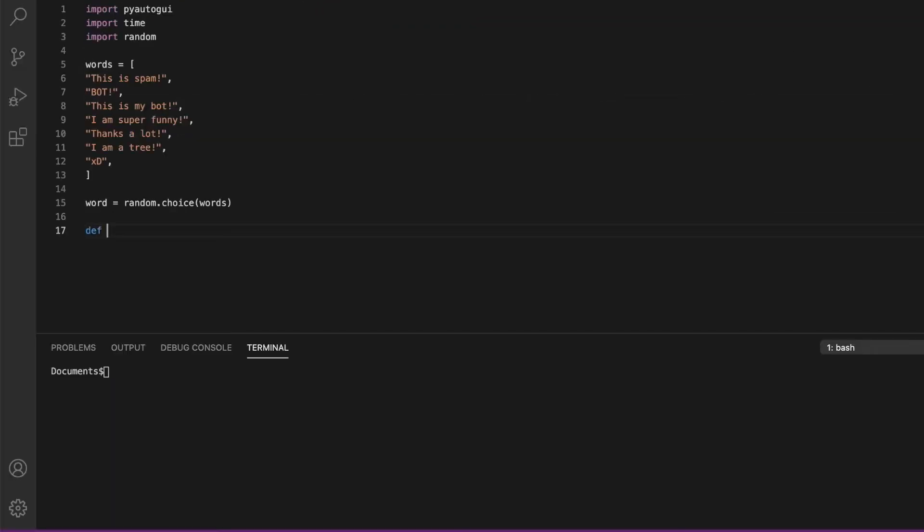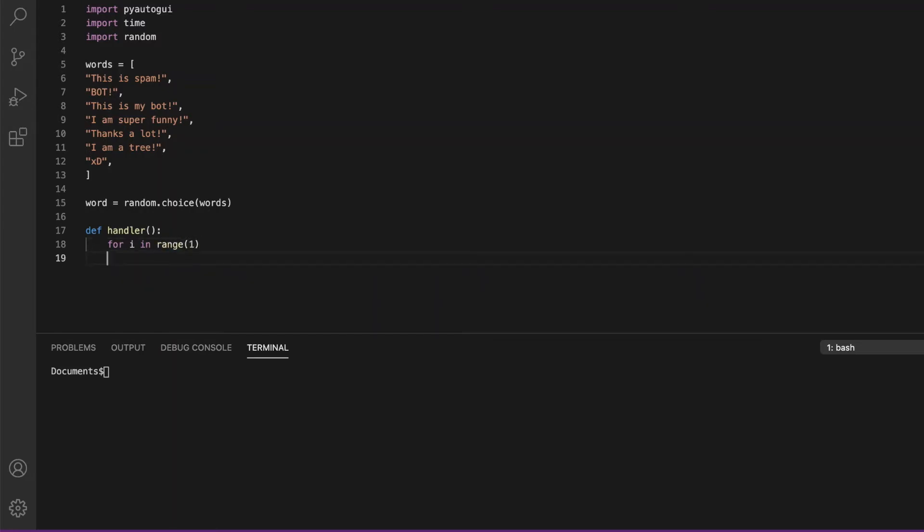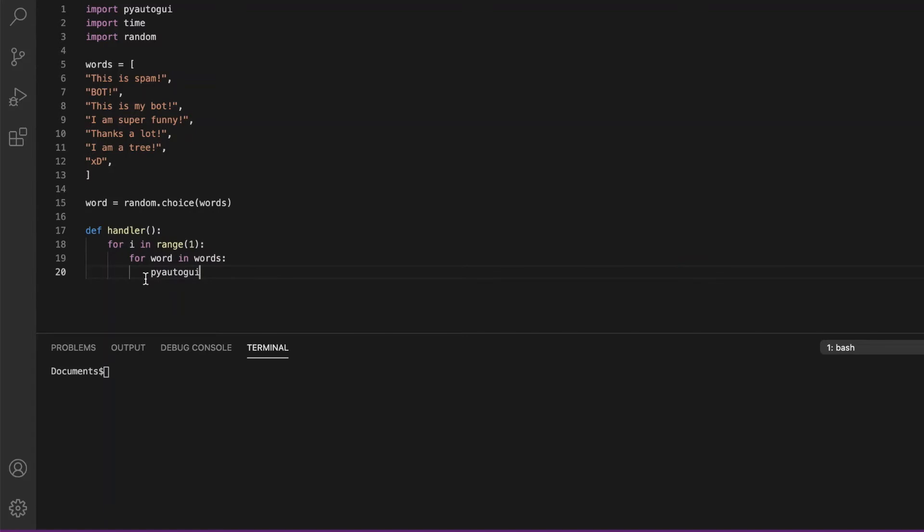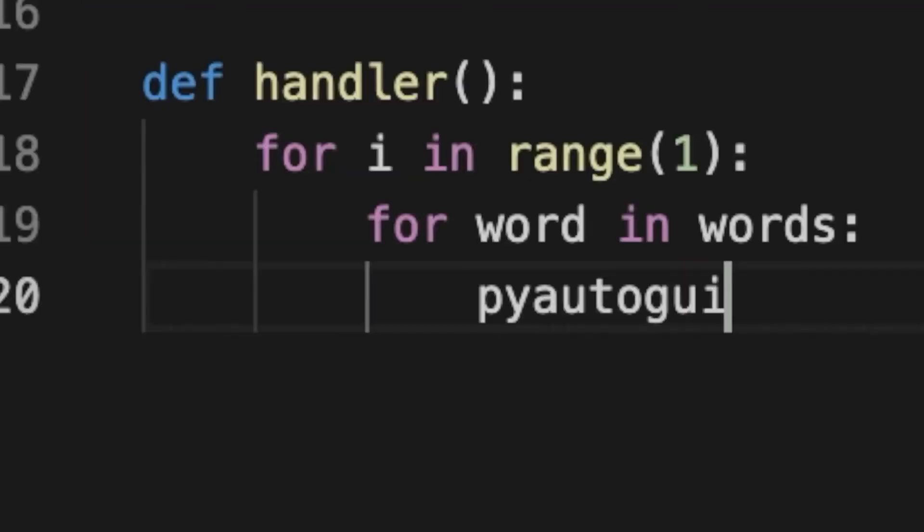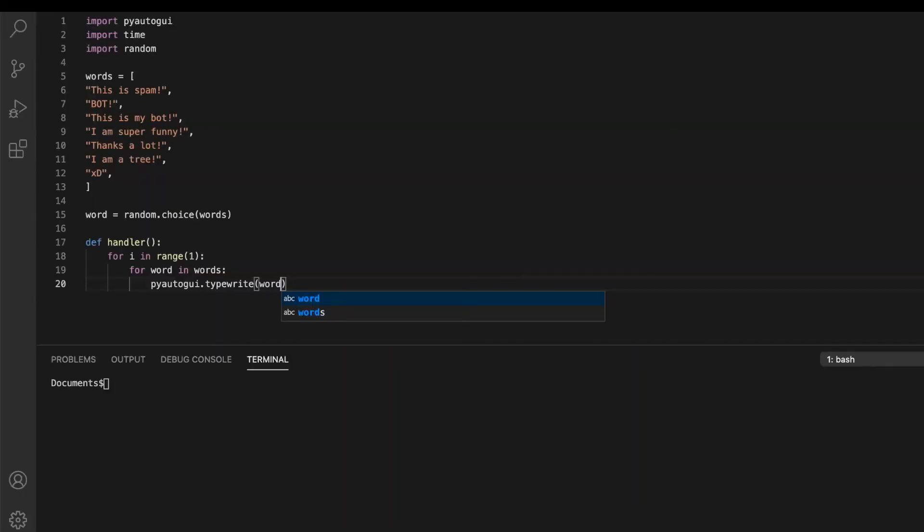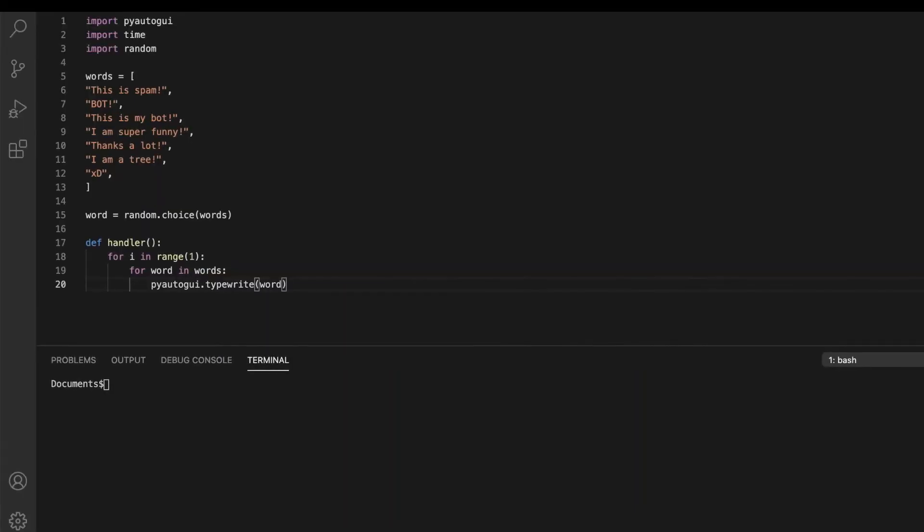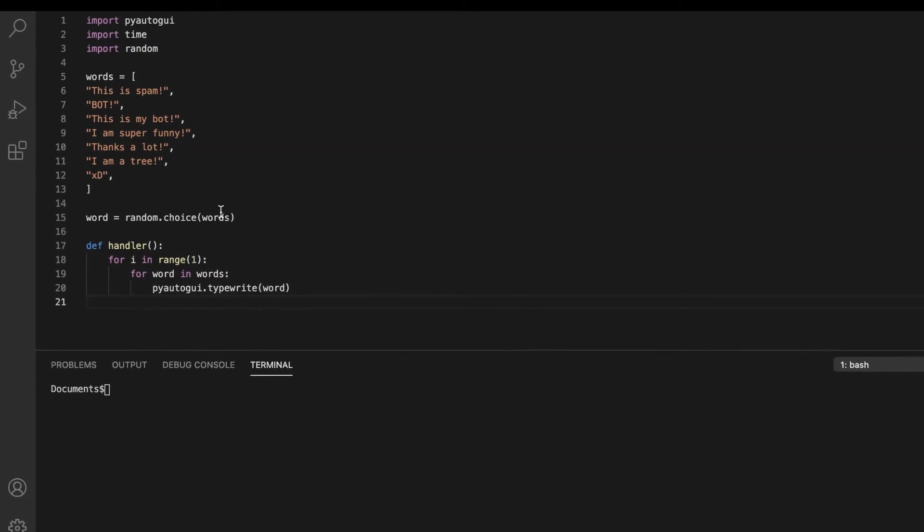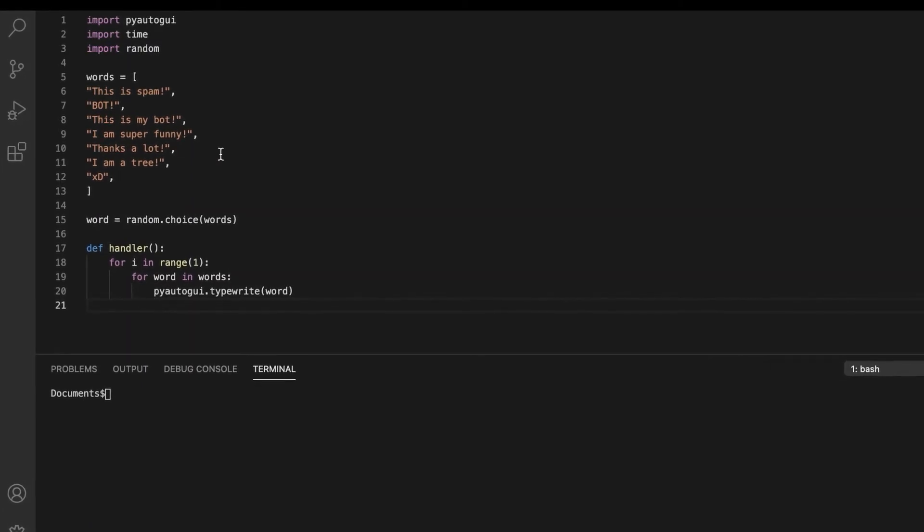Now we're going to create a function and name it handler. This is not going to have any parameters. We're going to put for i in range one, and then for word in words. Basically, after we choose the random word from this list, we're going to type it on the platform. Pyautogui.typewrite types the phrase or word.